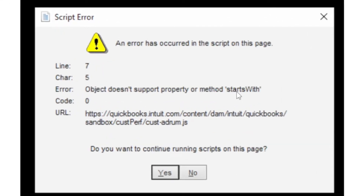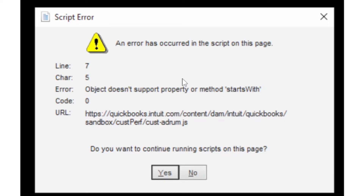In this tutorial I will guide you on how to fix the script error in QuickBooks which shows error code zero. If you get this error code in QuickBooks, I will guide you on how to fix this problem.